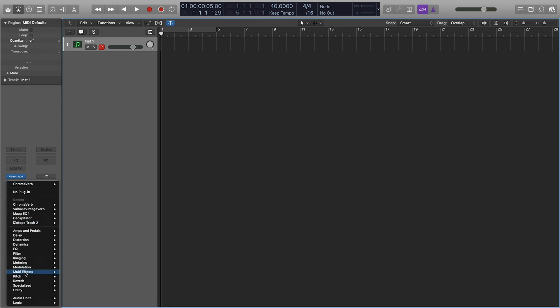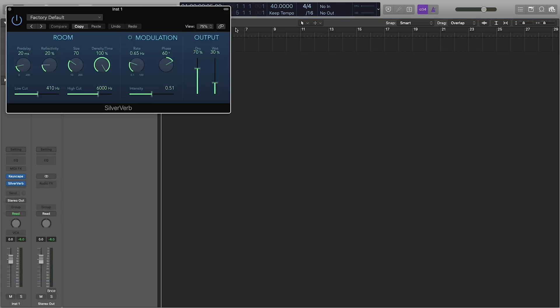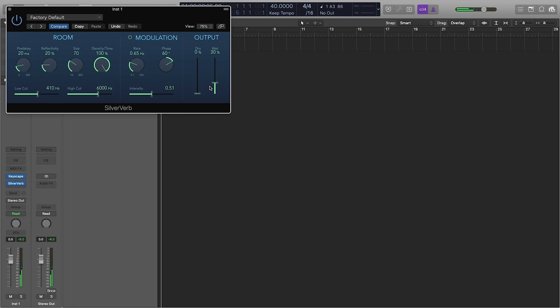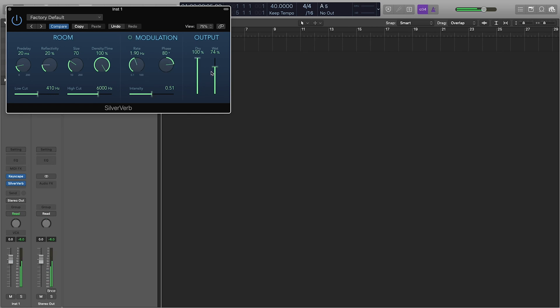But if you want something quick and dirty, I really like the SilverVerb. It's very easy to get really good results very quickly. So I'll make it full wet so you can hear. What I like is you can add modulation to the reverb, make some really cool sounds.